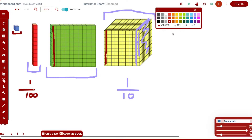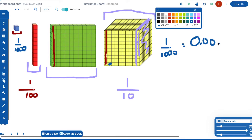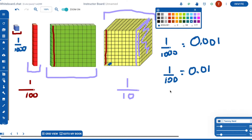Now if I think about the ones block as part of the whole — that's just one tiny little piece. I've cut the whole into a thousand pieces, so this would be one one-thousandth, written as the decimal 0.001. One one-hundredth is written as 0.01, with the one in the hundredths place. And one tenth is written as 0.1.